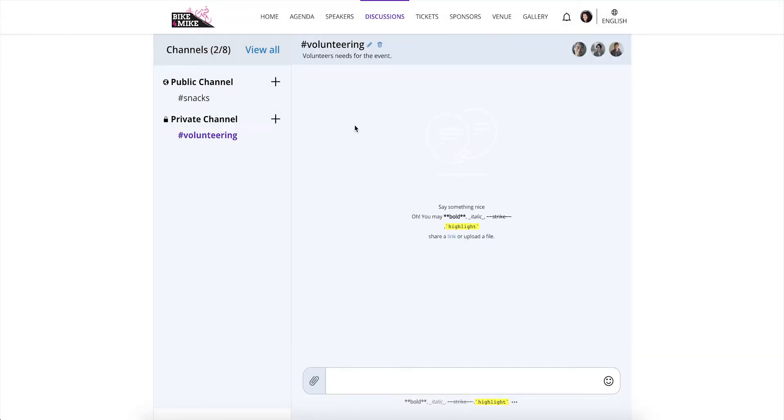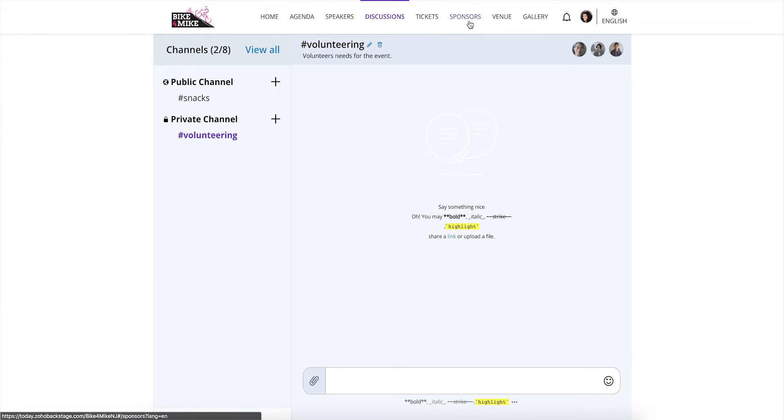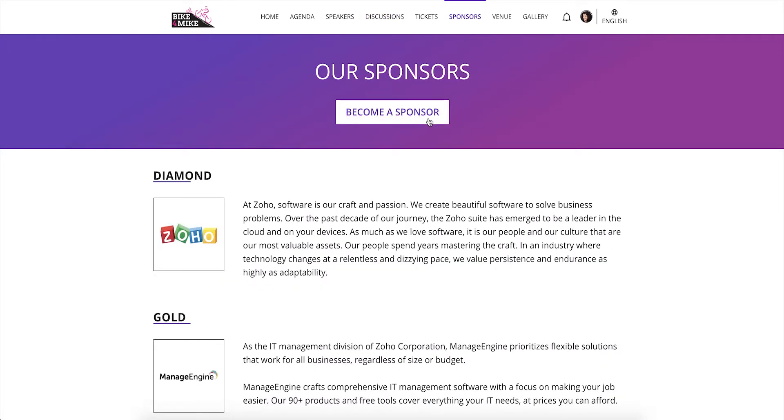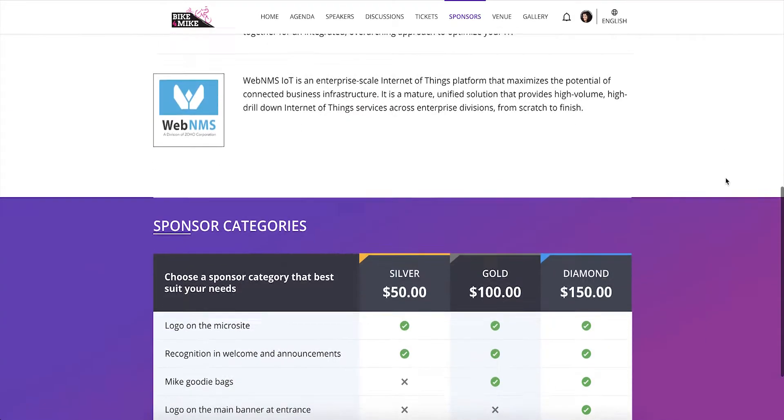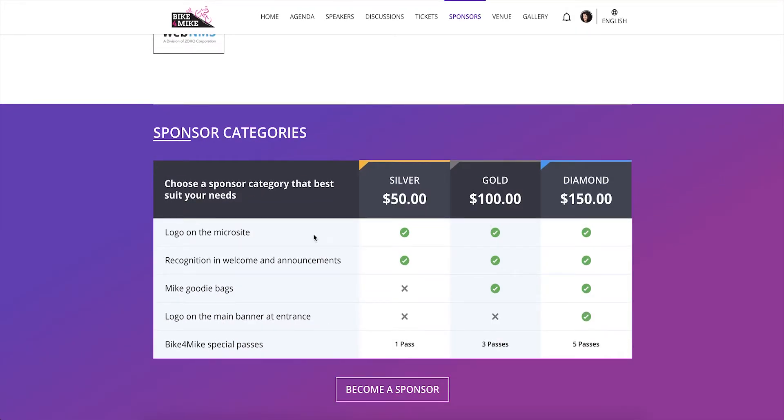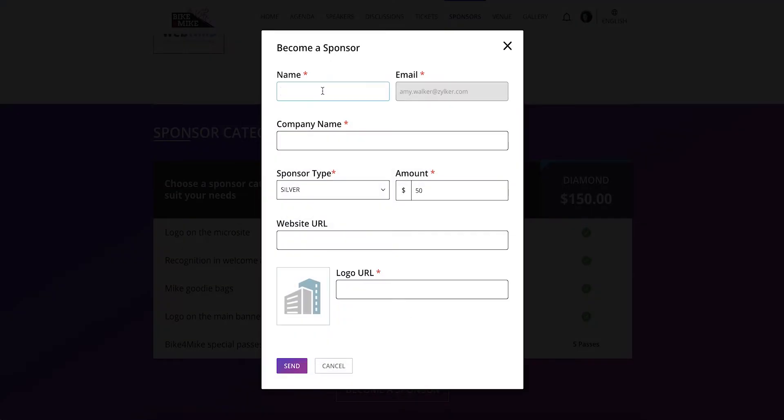If you wish to lend a hand by sponsoring the event, you can send a sponsor request from the microsite if the organizer has made this option available. All you have to do is pick a sponsor package with benefits that suit you and the organizers will be notified instantly.